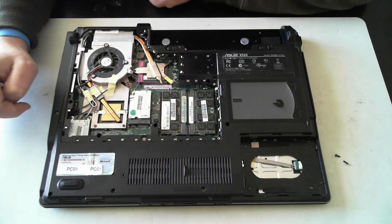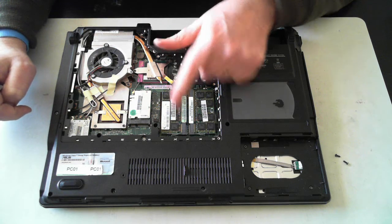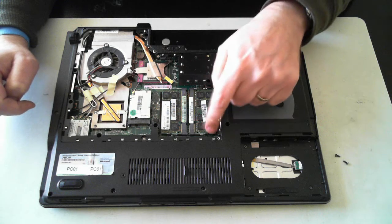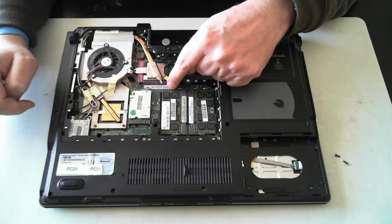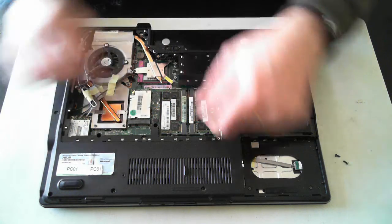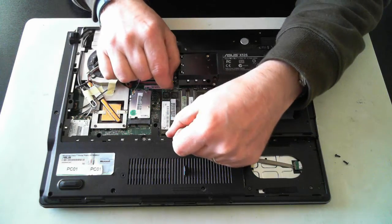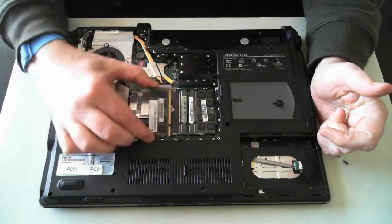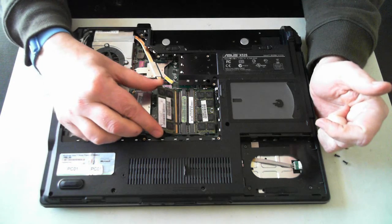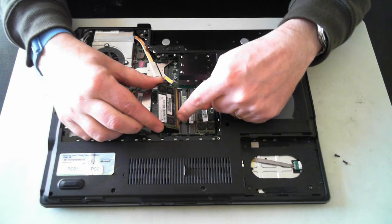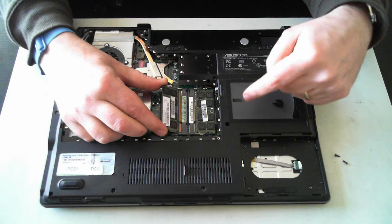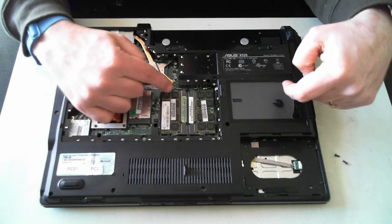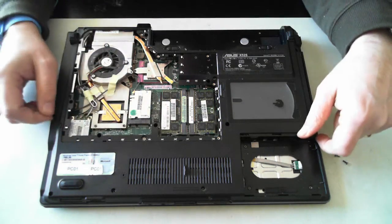So with the memory, there's two DIMMs in this one and each one is held in by two little silver clips at the side. So just pull them outwards and the memory you'll see will pop up and then you can slide it out. To put it back in, just make sure the little tab there is lined up and then slide it in and then push it down until the silver tabs click into place.